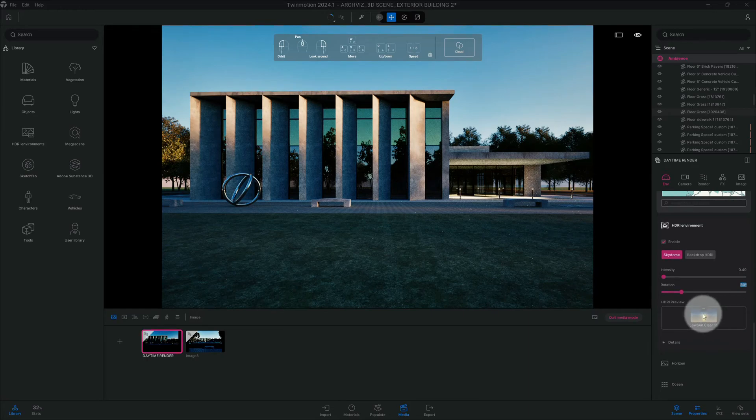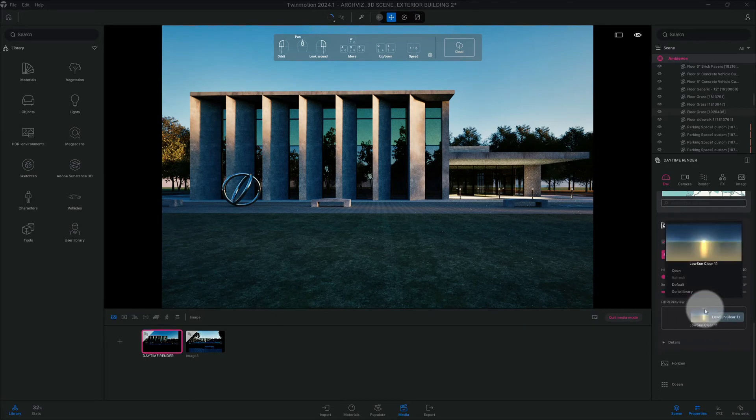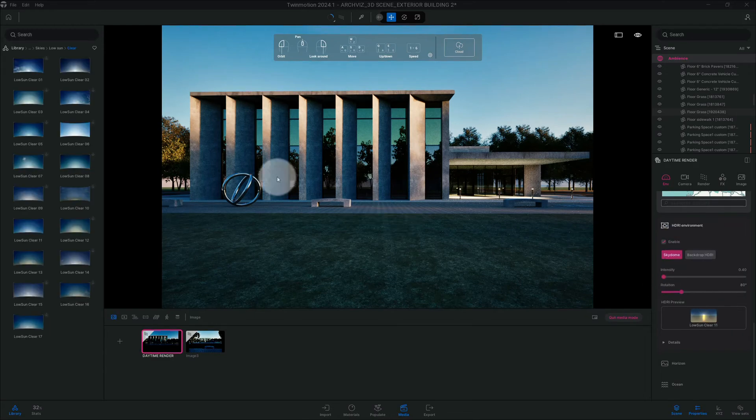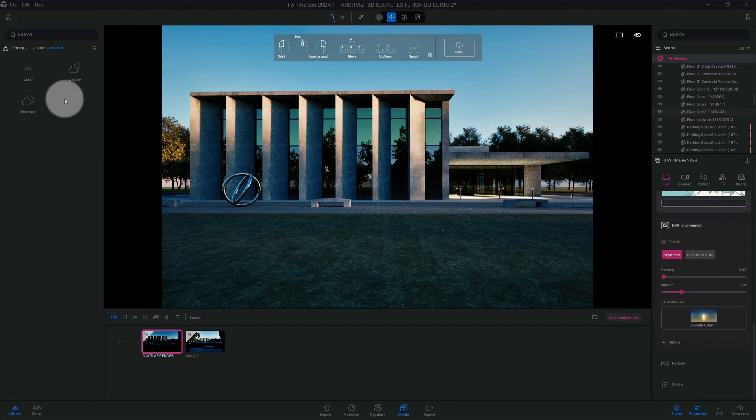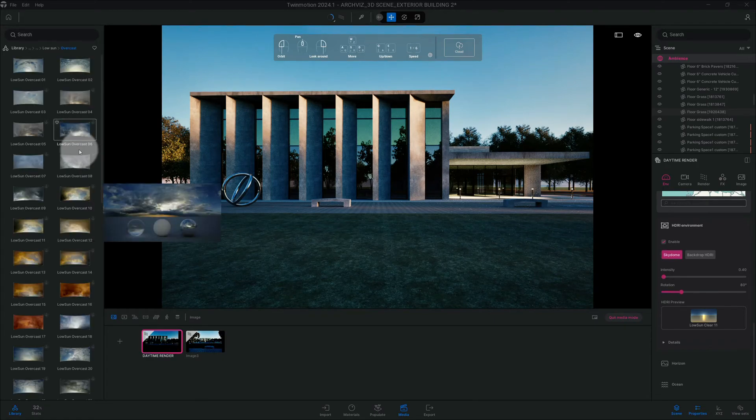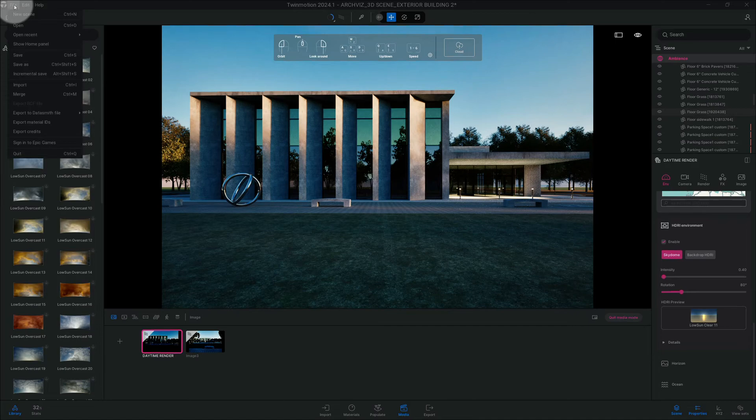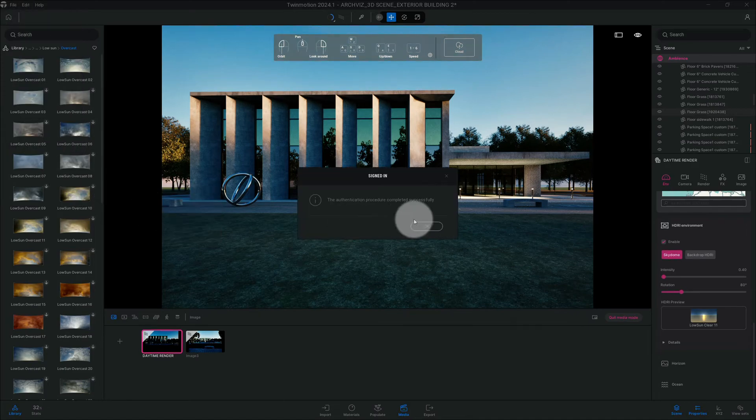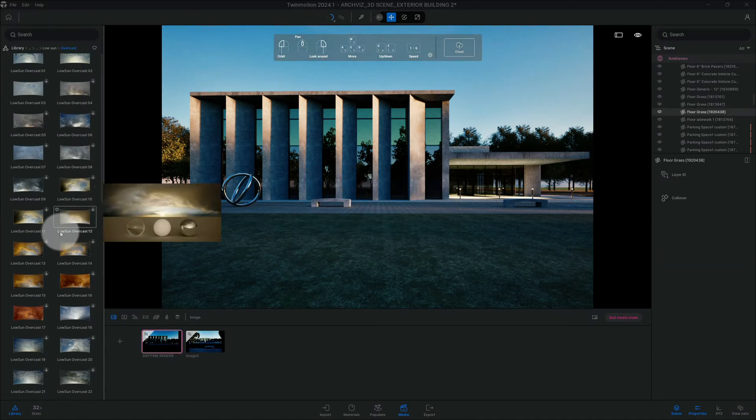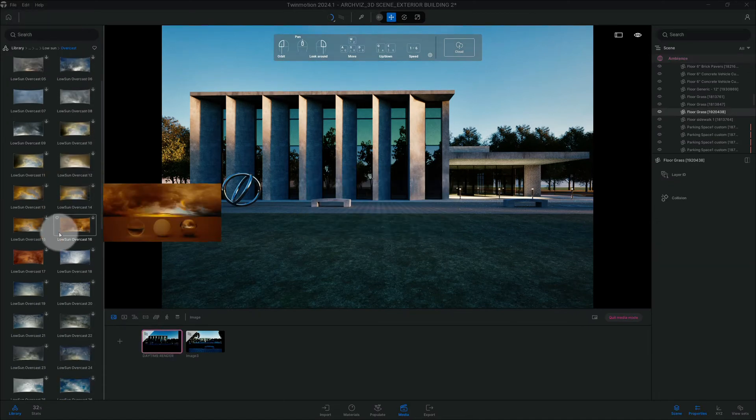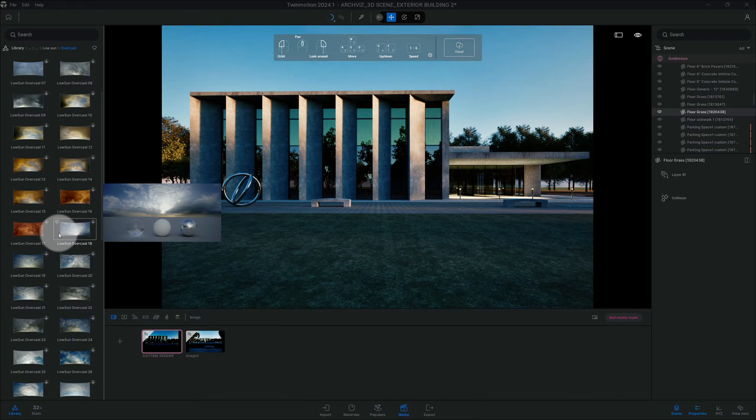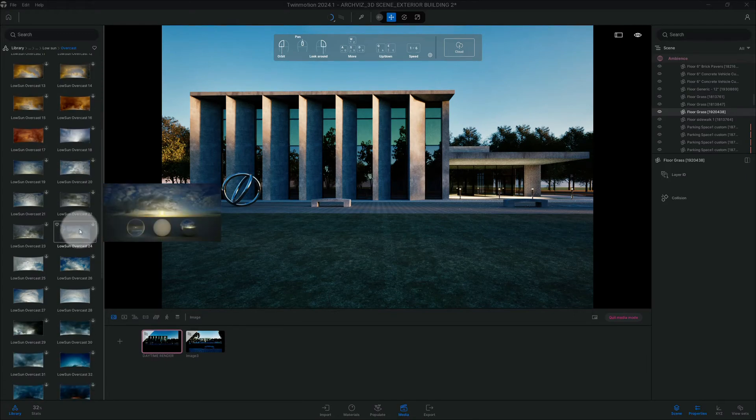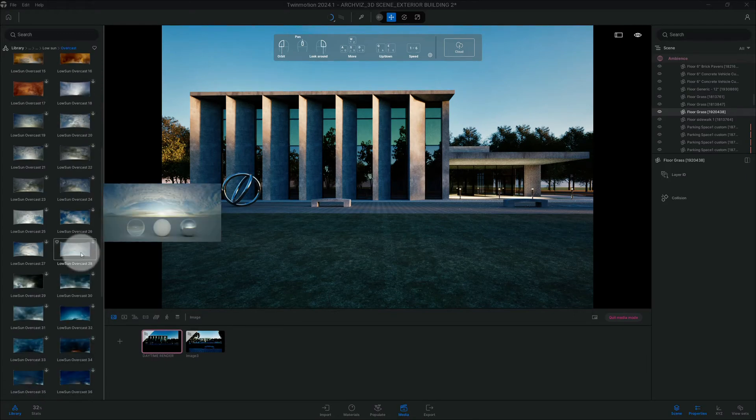I'm going to change our HDRI. So I'm looking for a low sun overcast. First I need to sign in. So I'm looking for low sun overcast and we're gonna do 39.